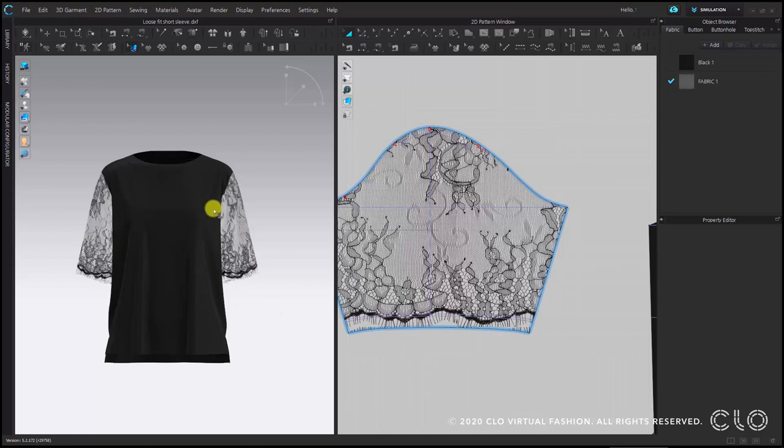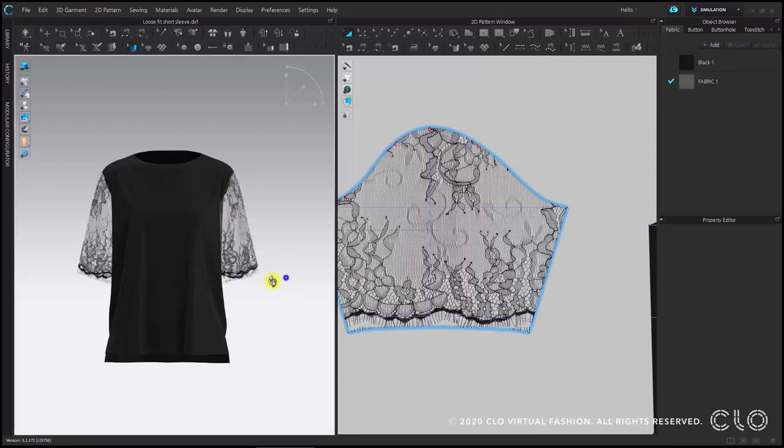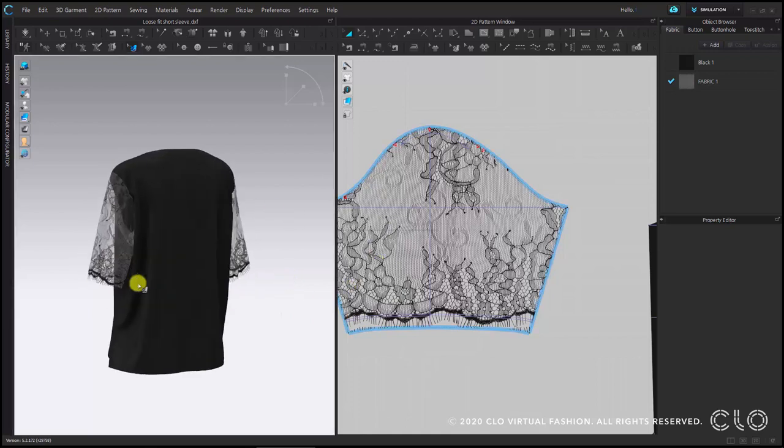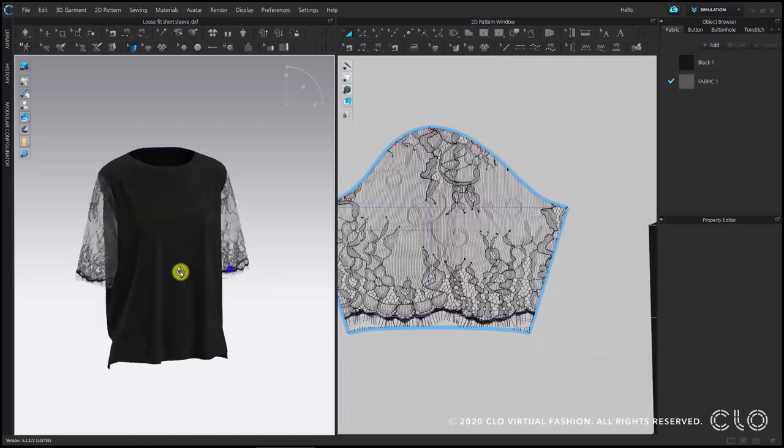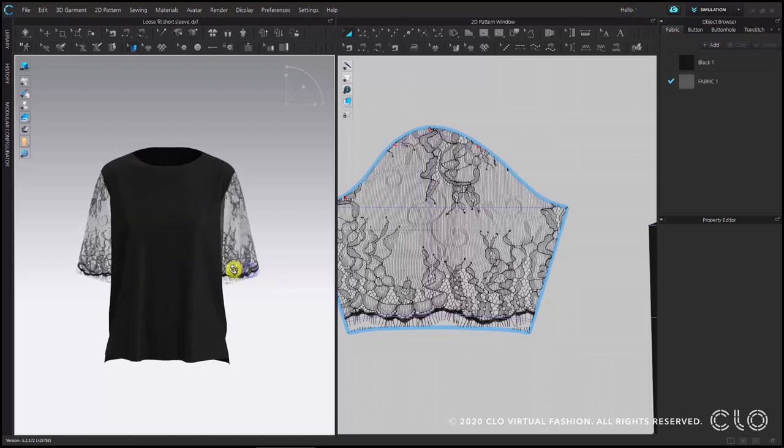Now we have completed our lace shirt. If you have any further questions, please comment below and thank you for watching.